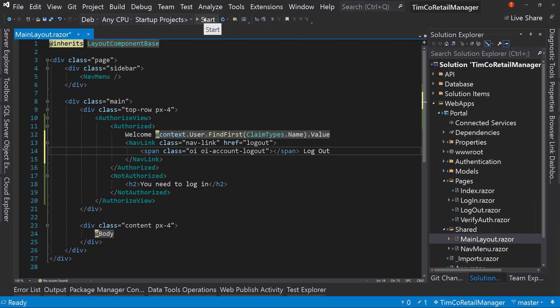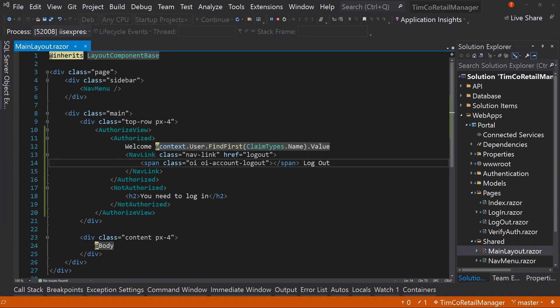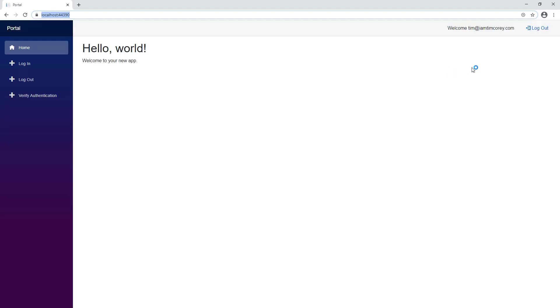We may come back and tweak this to make it even more clean. But for right now, that's our log out page. Let's try this again. So let's run this. And once this launches, we should see that log out button. We're still logged in as Tim I am Tim Corey. We are. So we have this log out link now.